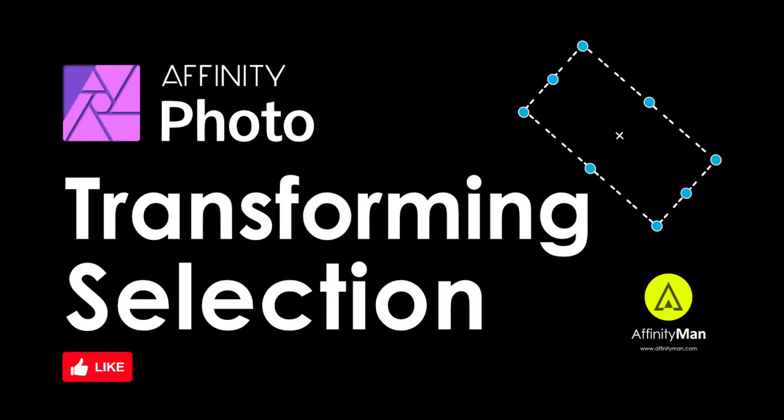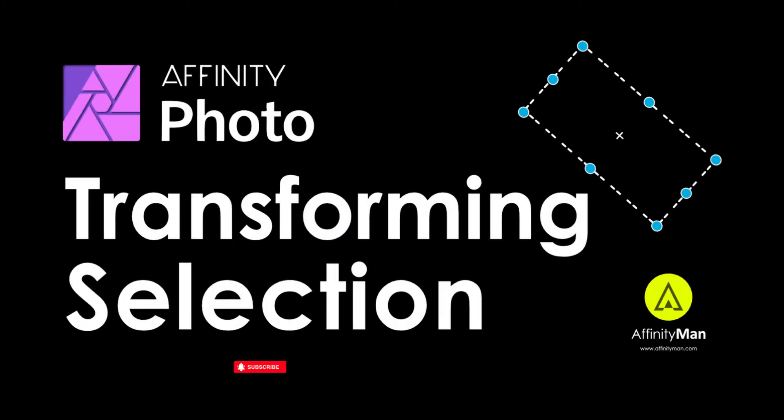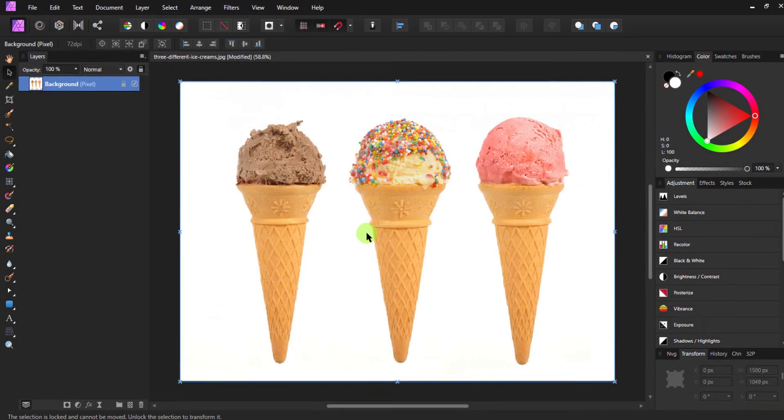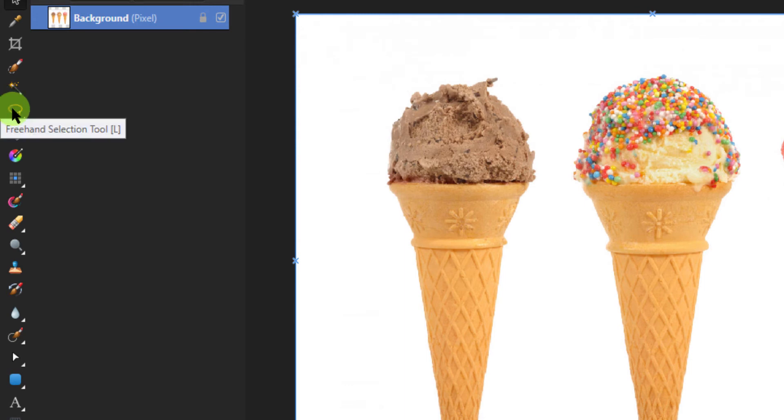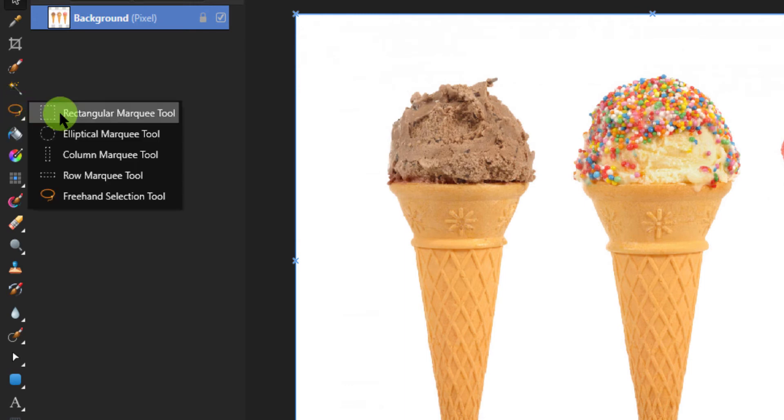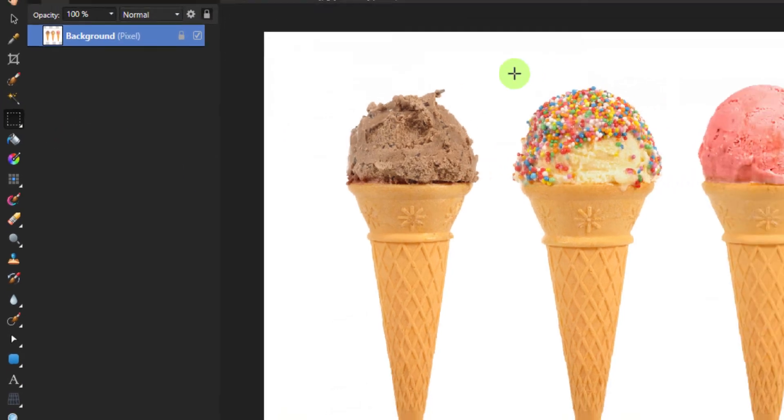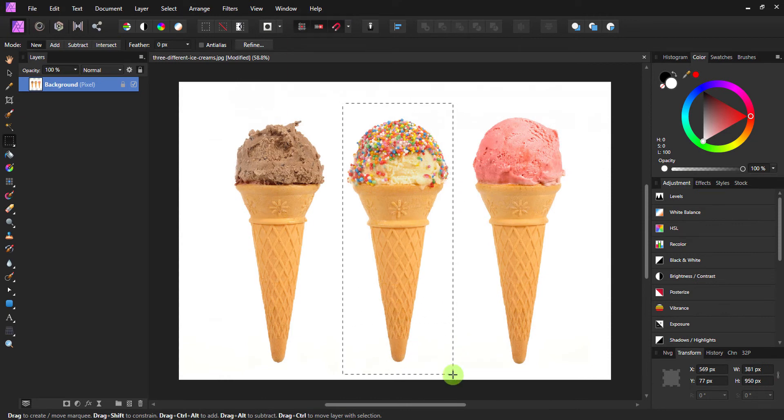There is a feature in Affinity Photo which allows you to transform and move the selection you have made. To demonstrate, I'll pick the Marquee tool from the tools panel and create a rough selection around one of these ice creams.